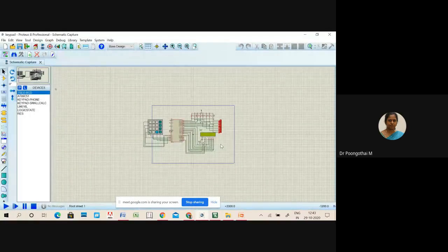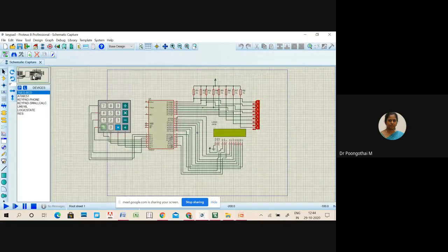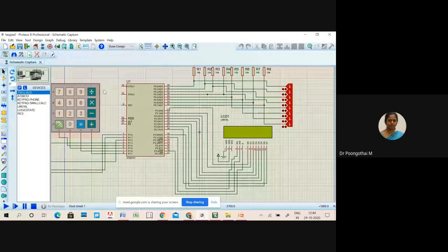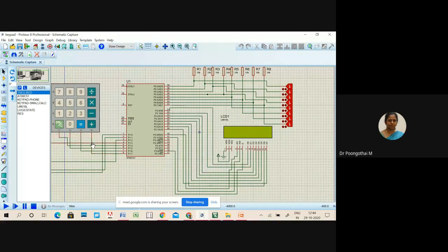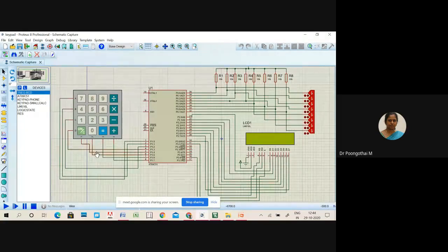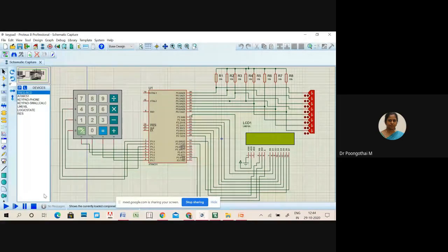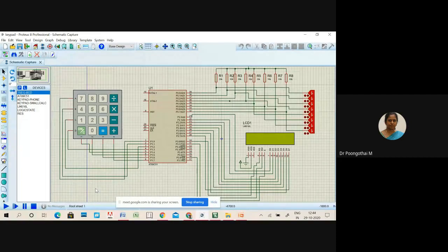This is the circuit in Proteus. All columns 1, 2, 3, 4 are connected to P1.4 to P1.7, and rows are connected to P1.0 to P1.3. The LCD data lines are connected to P2 of the microcontroller. So the keypad is connected to P1 — rows to P1.0 to P1.3 and columns to P1.4 to P1.7. The 16x2 LCD data pins are connected to P2.